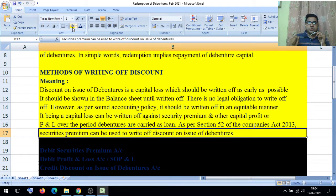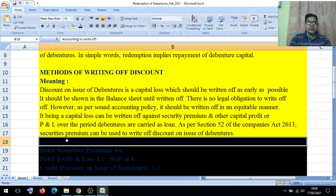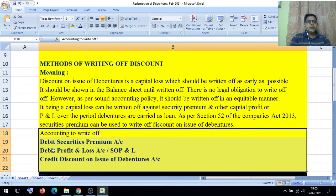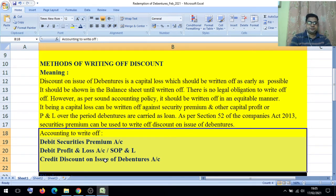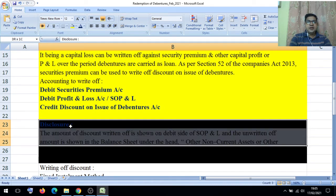Whenever the company wants to issue debentures at discount, it is a capital loss, and this capital loss can be written off in an equitable manner. They can use the securities premium for that purpose. The accounting entry will be: Securities Premium Account debit, or Profit and Loss Account / Statement of Profit and Loss debit — to Discount on Issue of Debenture Account. This is the entry we pass whenever debentures are issued at discount. Now let us discuss what will be the treatment in the balance sheet.